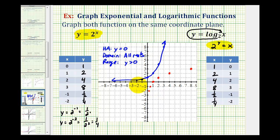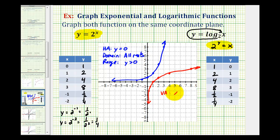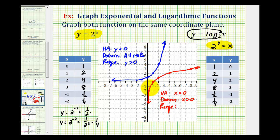So our log function looks something like this. There are several things to notice: the log function has a vertical asymptote, which would be the y-axis, the vertical line x equals zero. Notice the domain of this function would be x greater than zero, and the range would be all real numbers, because this function goes down forever as well as up forever.